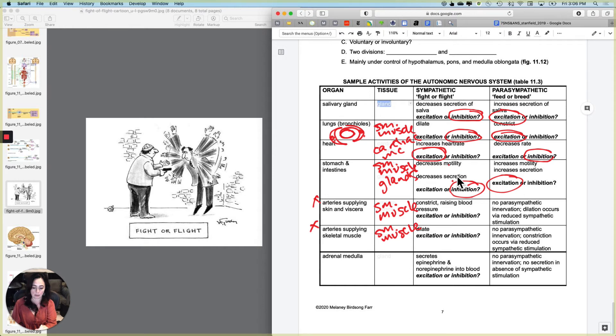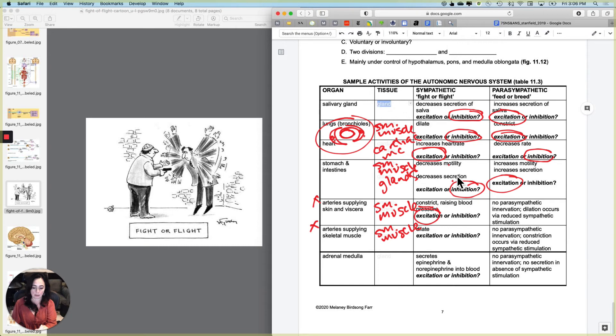So we are going to constrict these vessels and the constriction works just like this. It's just the same. So if we want to narrow that tube, we want to excite and cause these smooth muscle cells to contract and that's excitation.